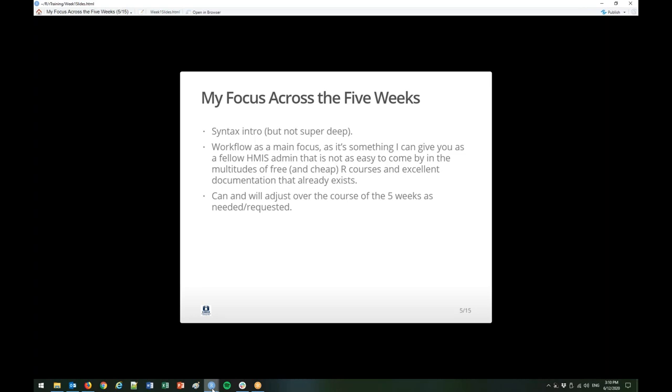All the R beginner courses were good at teaching syntax and concepts, and you need that. But without an understanding of workflow, I was mystified and unsure of myself quite a bit. Our specific workflow as HMIS admins, and the topic of our data, is so far off from what most tutorial examples use that I feel bridging this can be more of my role across the five weeks. Without some basic grounding in the R language, any talk of workflow won't make much sense, so this week will be entirely about working in R.